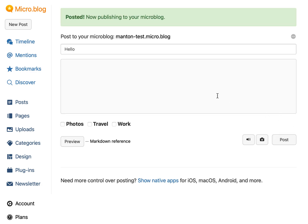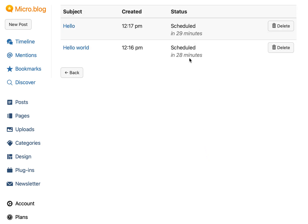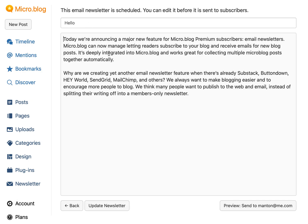This is posted just to my test blog. And now if I go back over to the newsletter option, I can see it says next newsletter scheduled to send. I can edit it, and I can also show any of the newsletters that have been scheduled. This one was a test from earlier — I'll just delete that. So this one, the title was just 'hello', it's scheduled to send. It sends in 30 minutes after it was created, and I can edit it anytime in that time.